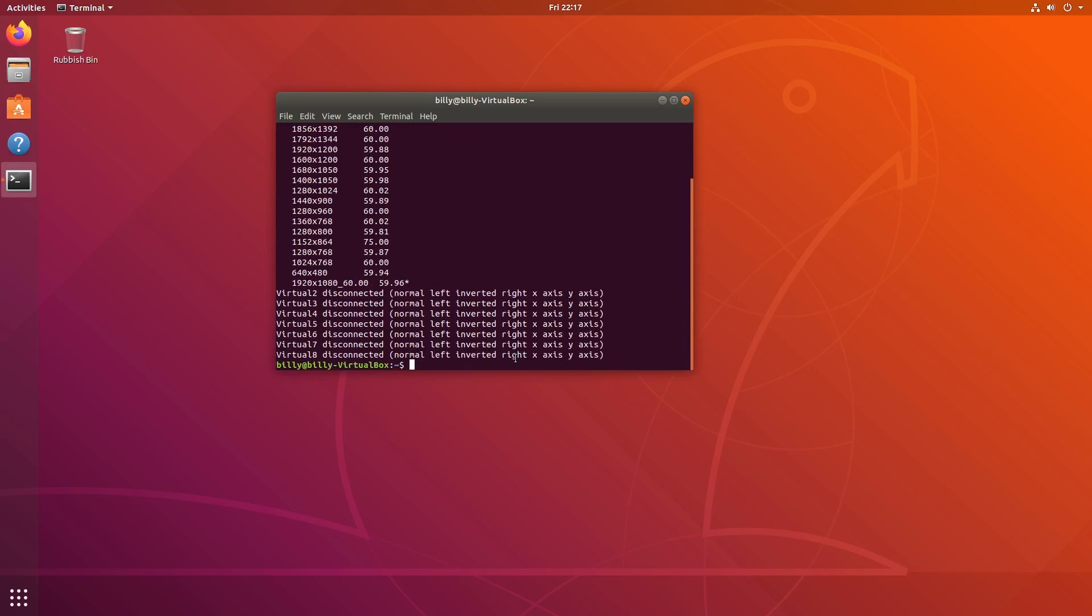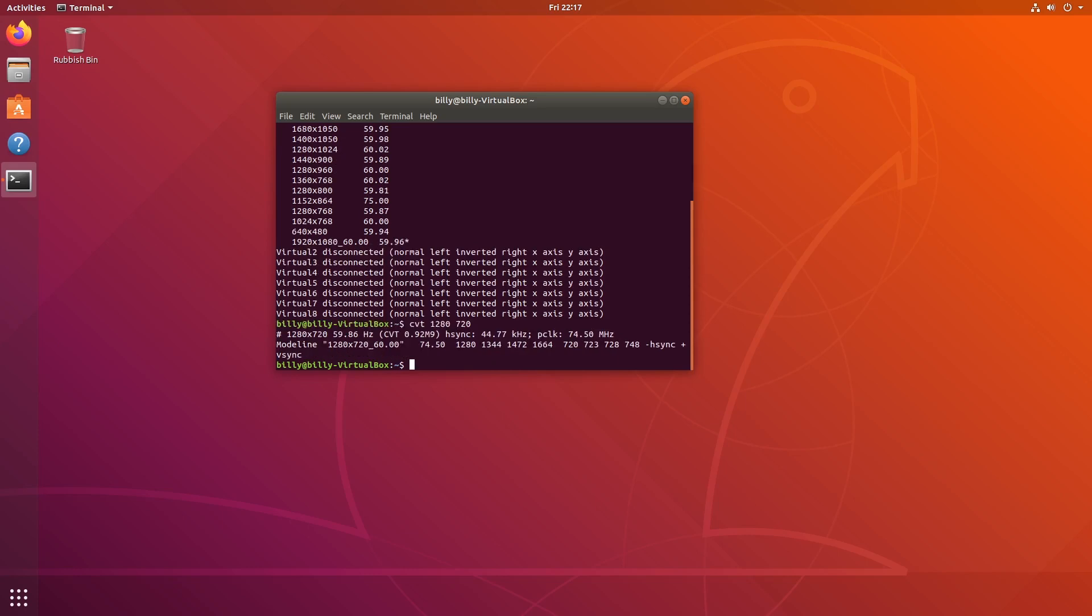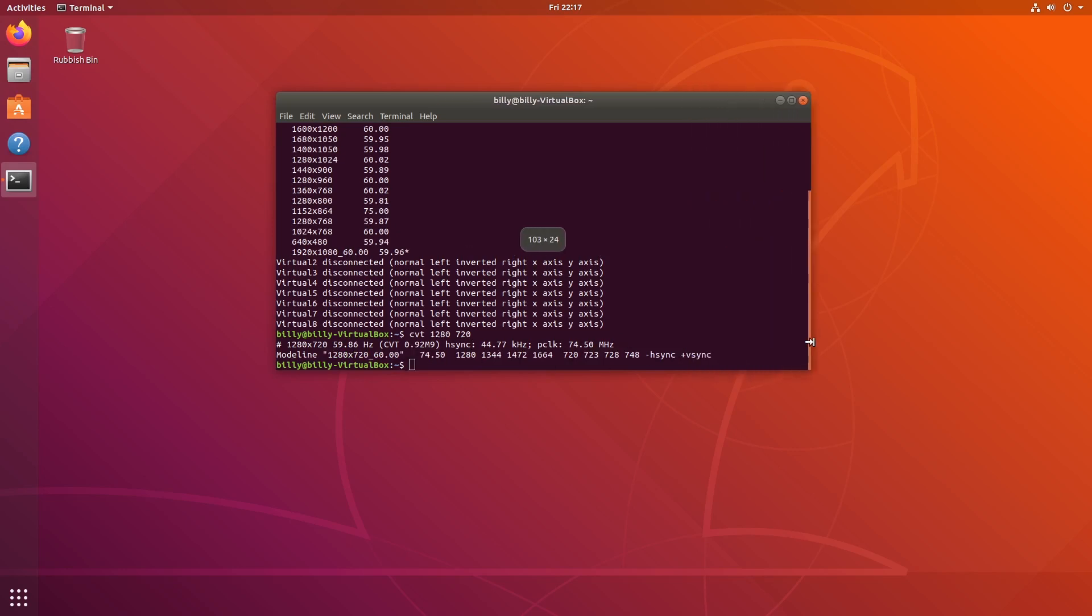Then what we're going to do is generate some information for our new resolution. We're going to type CVT, which is a program for doing this. Then we're going to type in the width and then the height. For this example I'm going to use 1280 by 720. I'm going to press enter there. This gives us the mode line that is generated. The important part is from these quotation marks here to the VSync, and we're going to use that information.